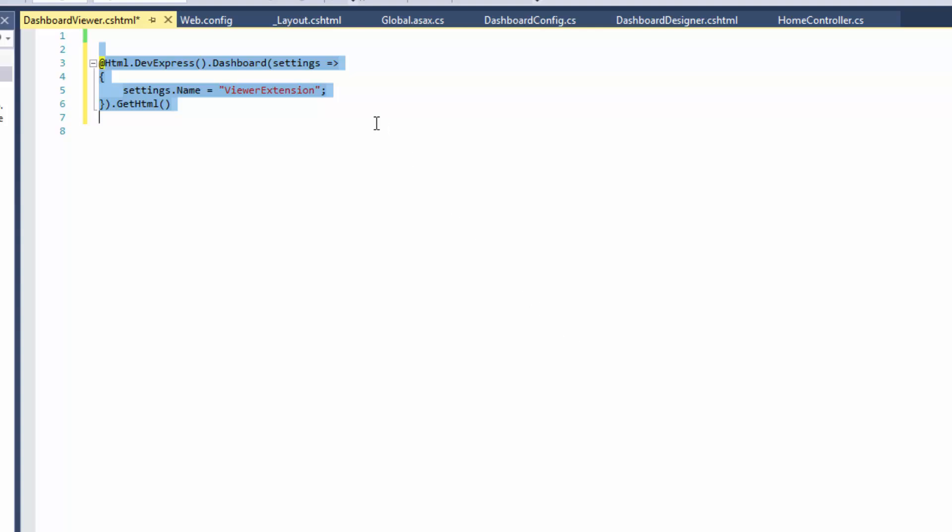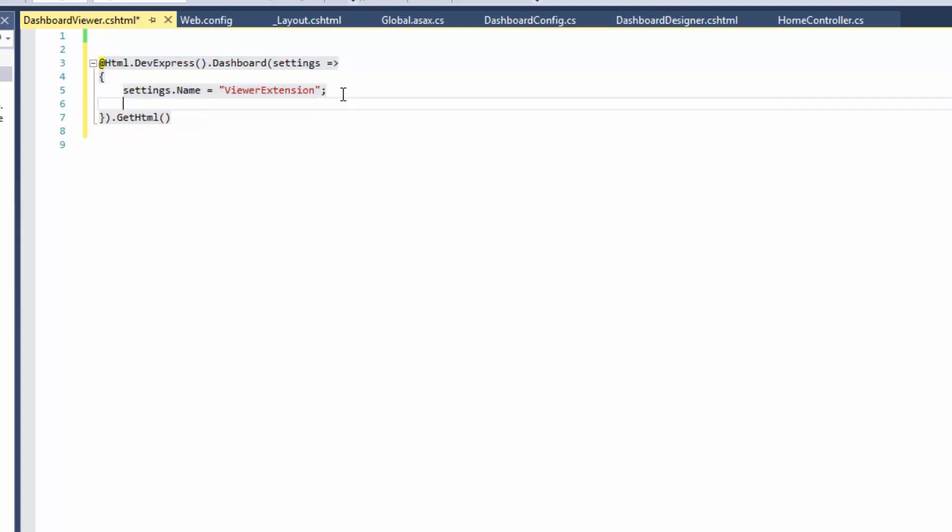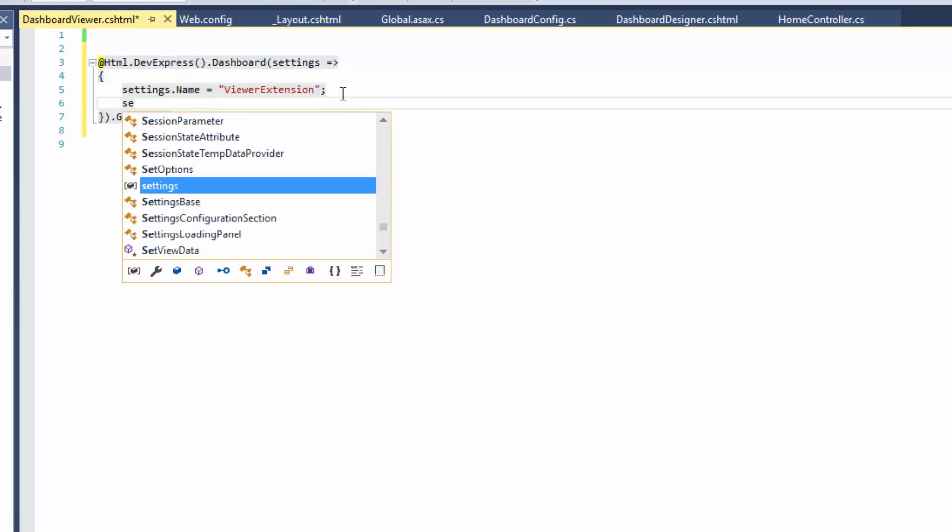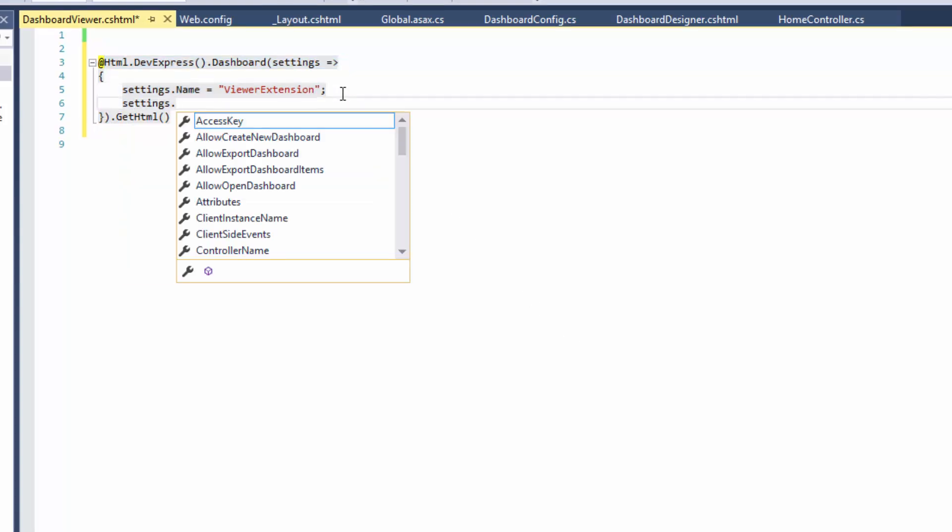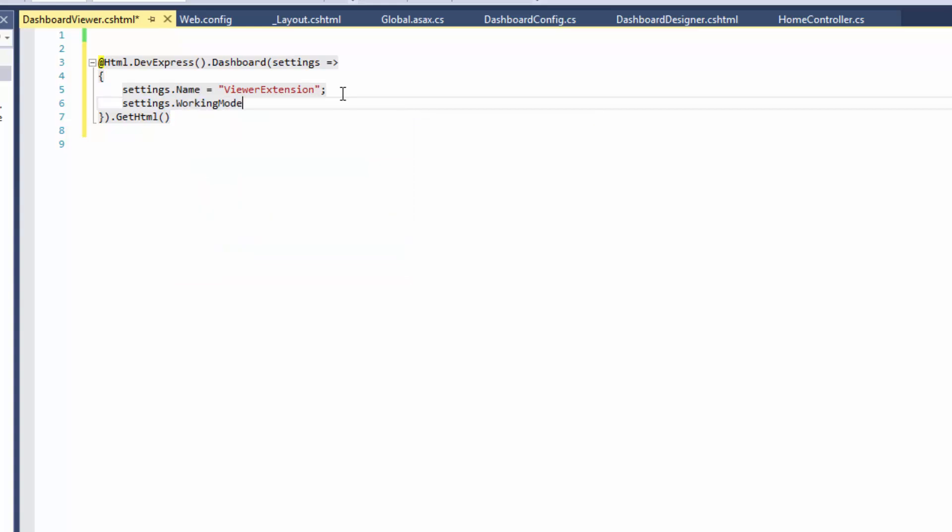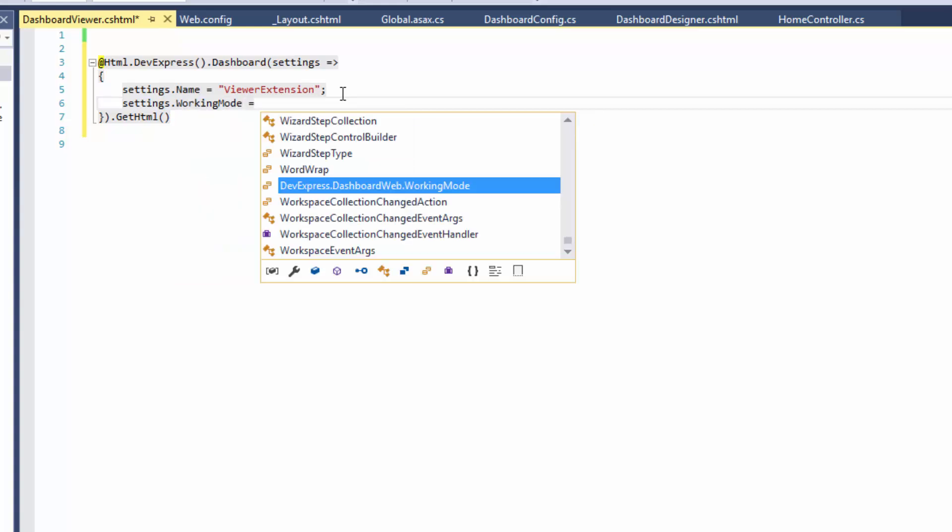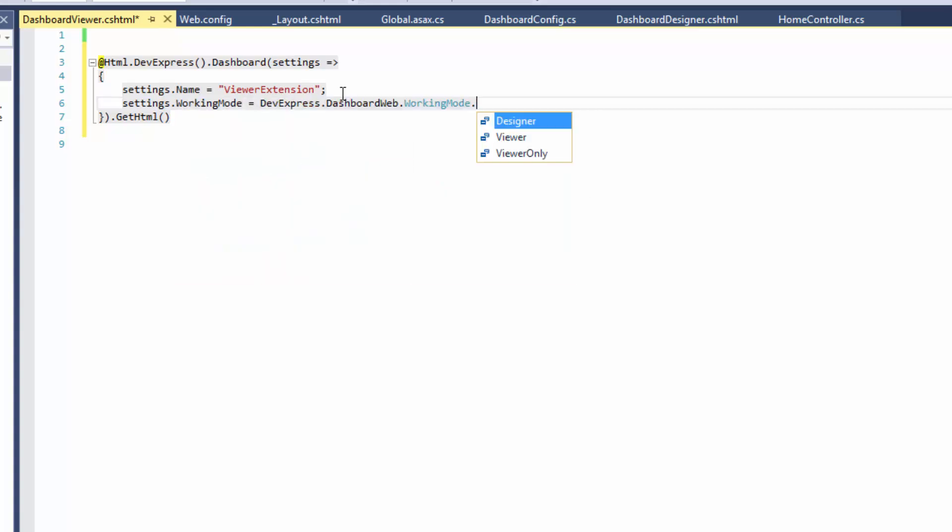For the created extension, set the Working Mode property to Viewer only. This is the only difference between the settings of our designer and viewer.